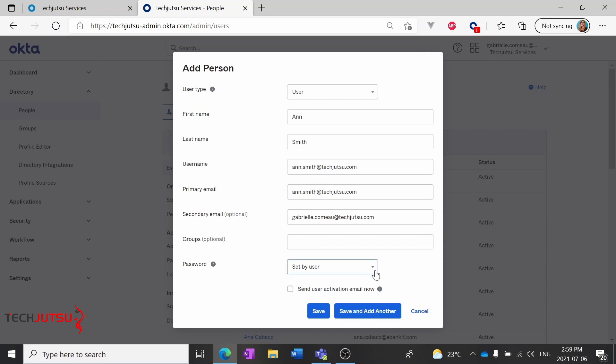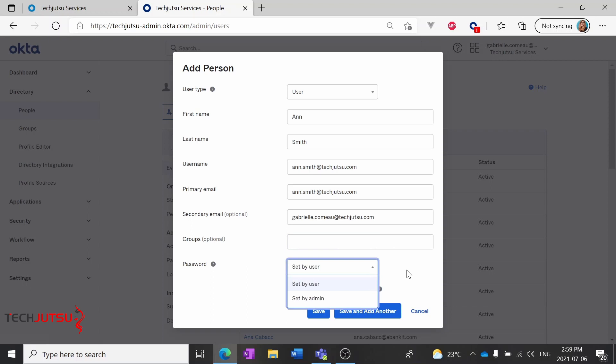You can also choose whether to add Ann to any groups, we'll skip that for now, or whether the user's password should be set by them or the admin. I'm going to go ahead and let the user set it.